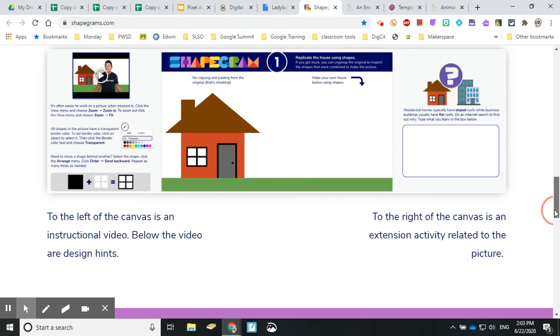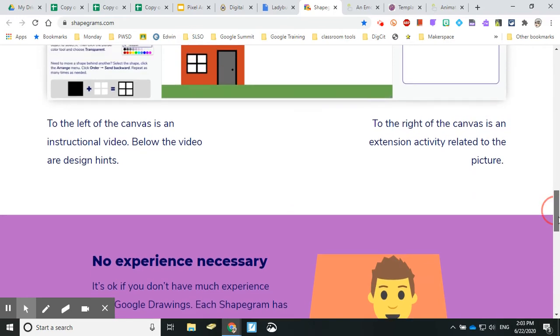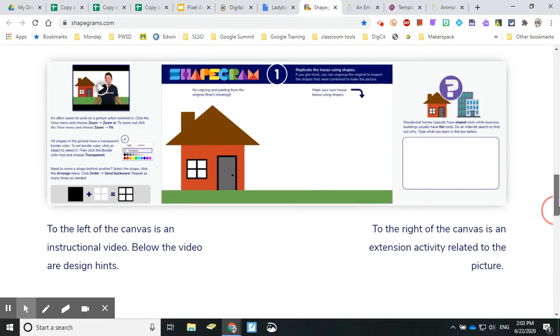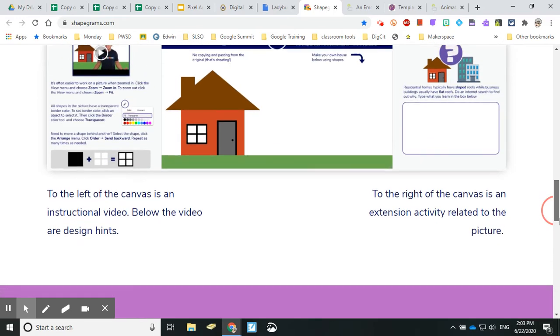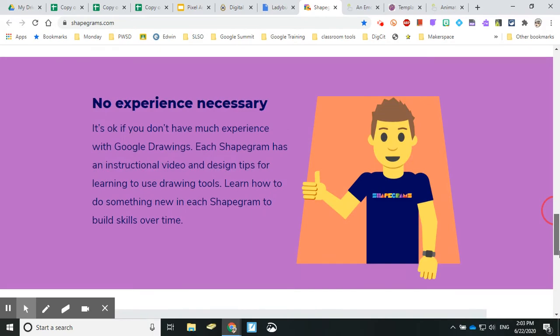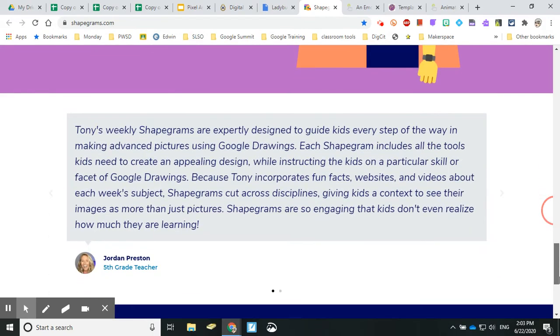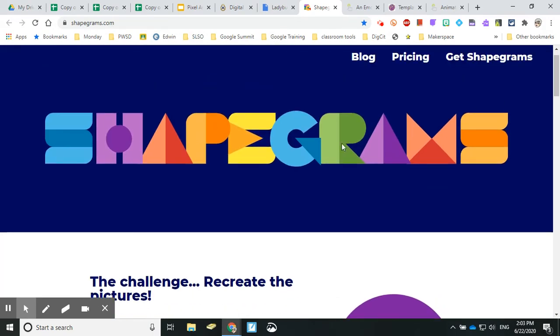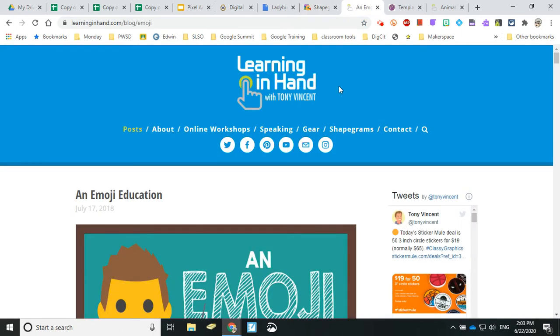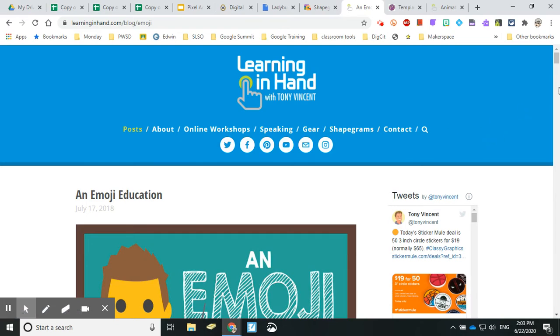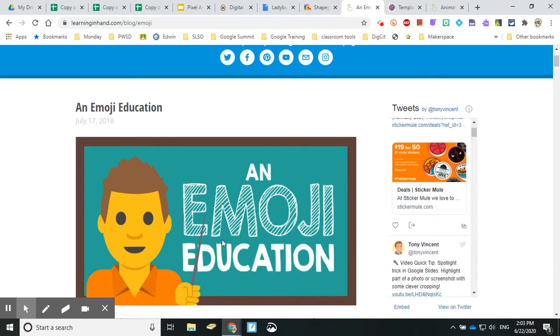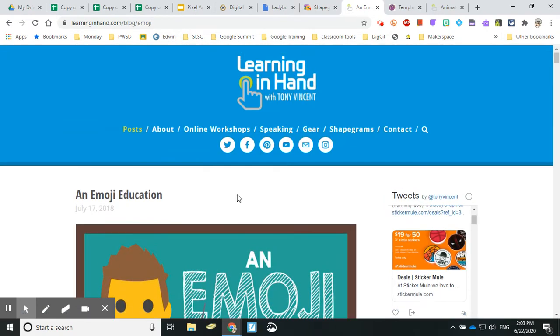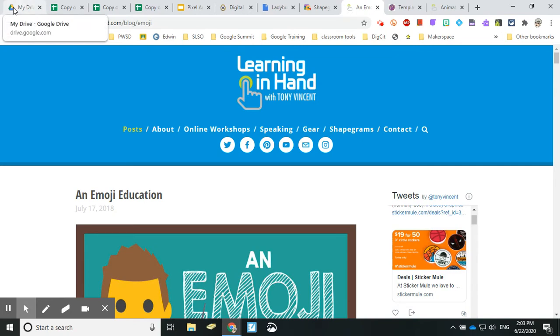His other webpage is called Learning in Hand dot com, and he goes through lots of very cool things. My favorite that I have been working on for a very long time is trying to cartoon myself. Basically, what you do is you take a picture of yourself and then you stick it in a Google Drawing and then you try and trace over top of it. It works better on an iPad.